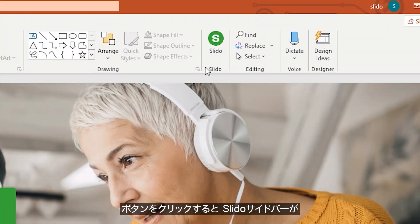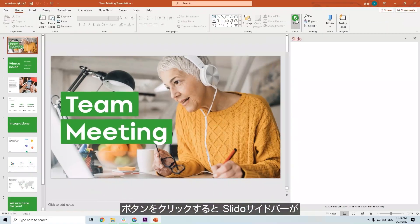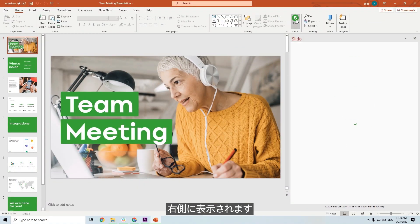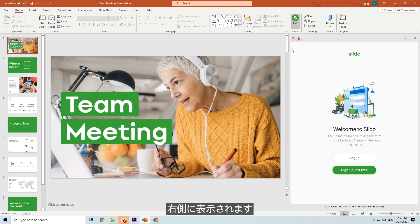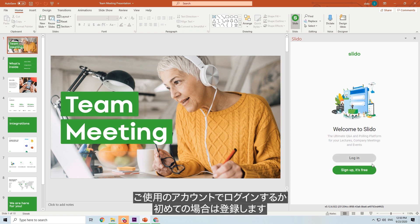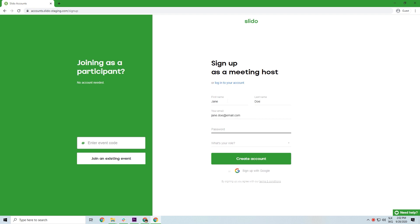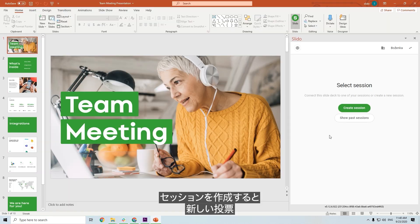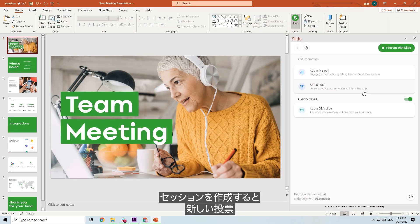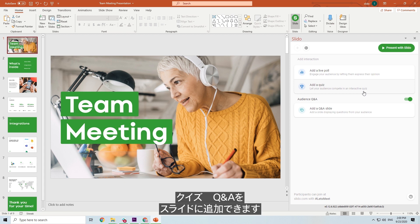Once you click on it, the Slido sidebar will automatically open on the right-hand side. Log in with your account, or just sign up if you are new to Slido. Then create a session, and you can start adding new polls, quizzes, or Q&A to your slides.